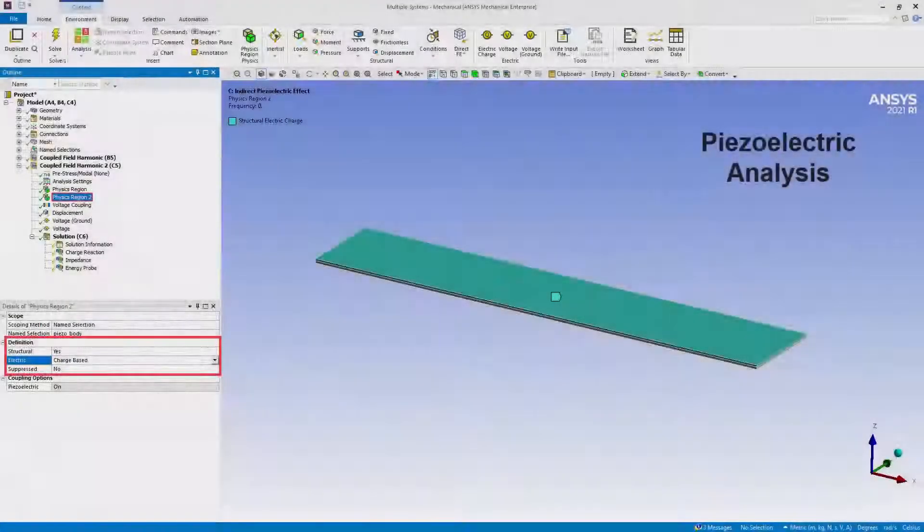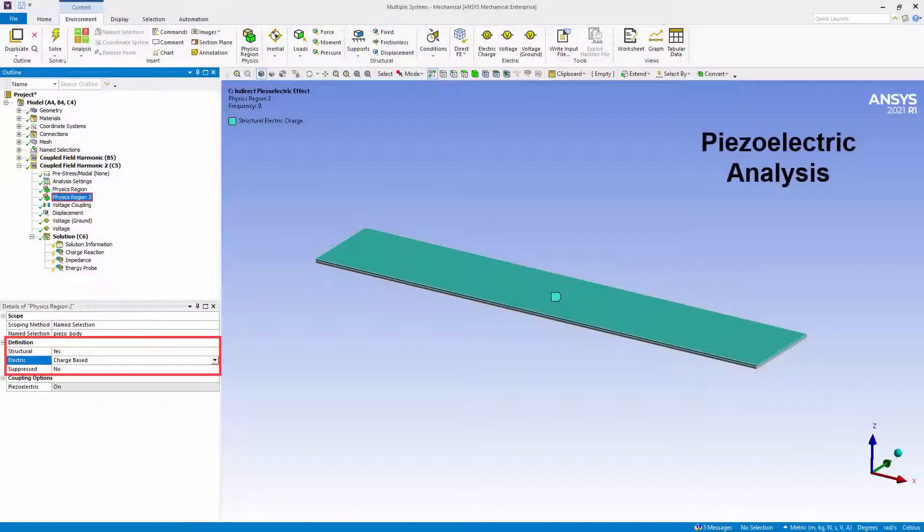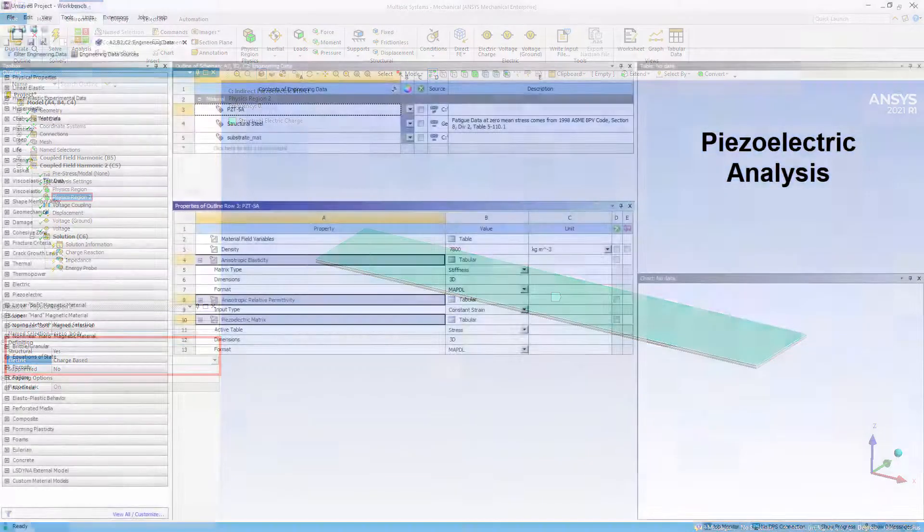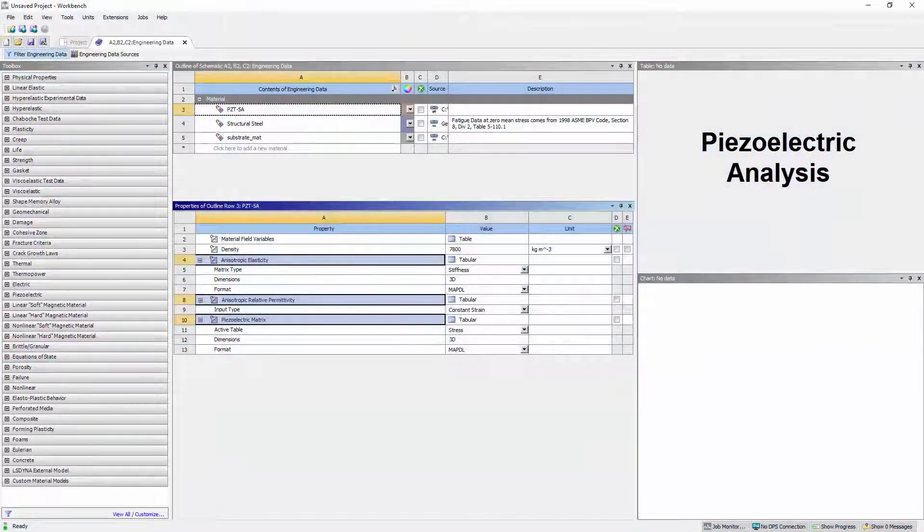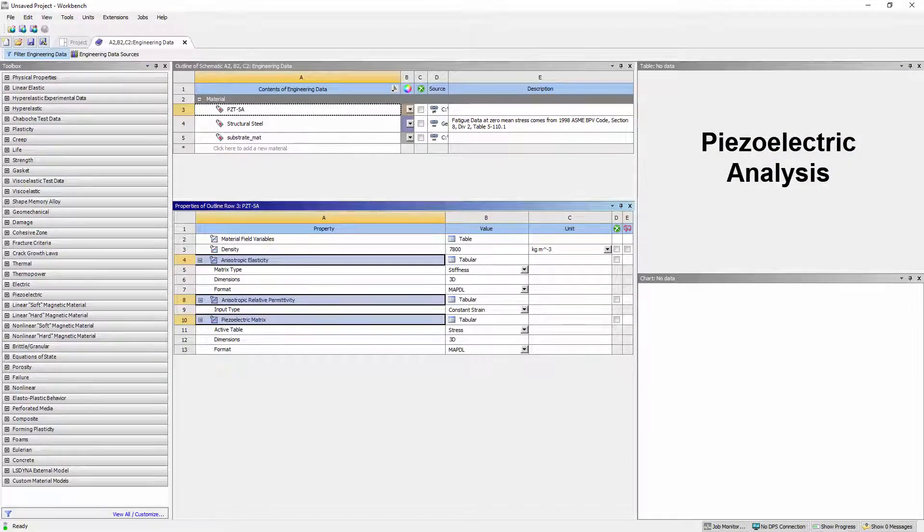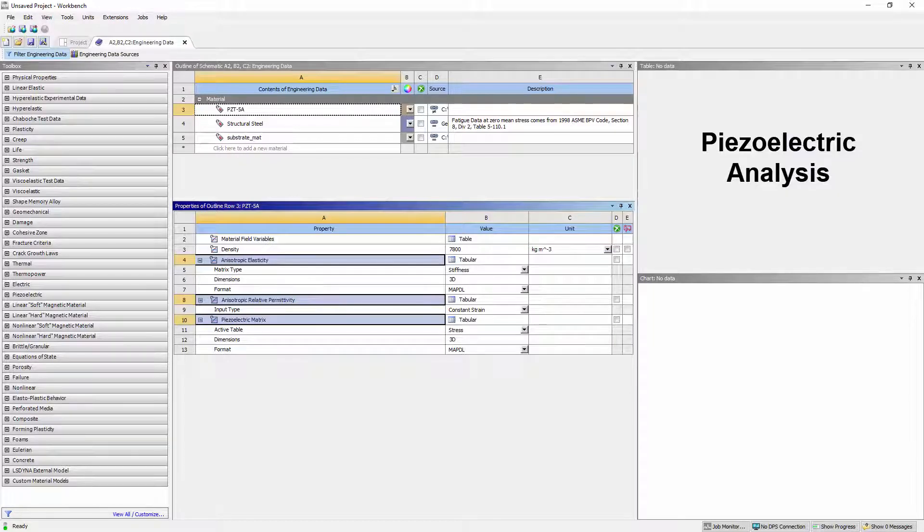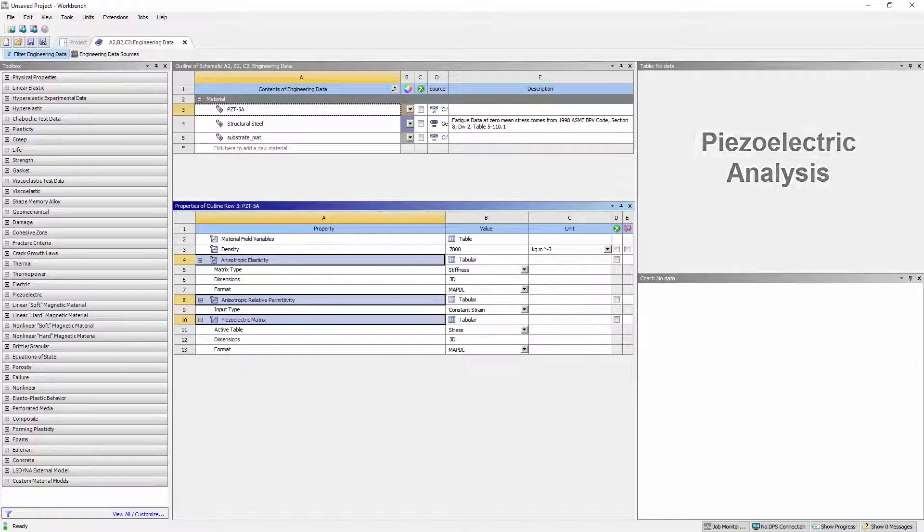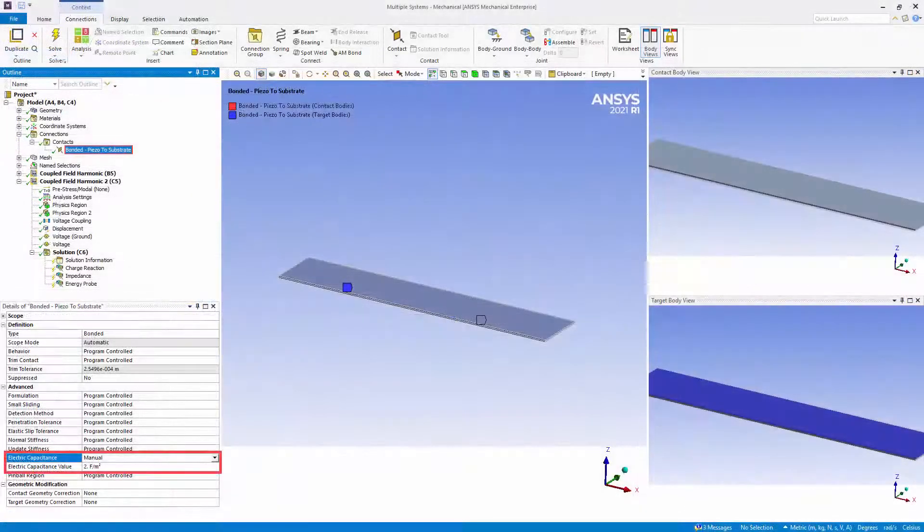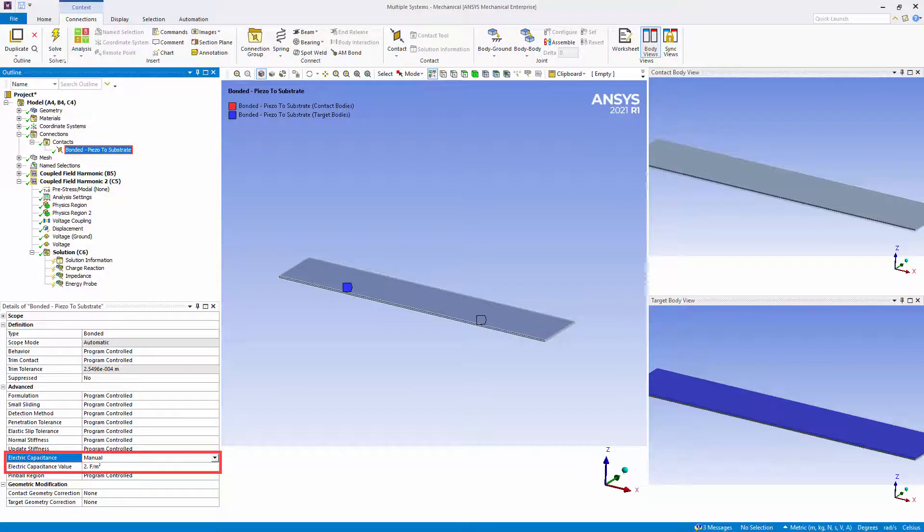Using coupled field harmonic and coupled field modal analyses, Mechanical now supports piezoelectric coupling between electric and structural physics. Analyses are also supported in engineering data with the new anisotropic elasticity, anisotropic relative permittivity, and piezoelectric matrix material properties.